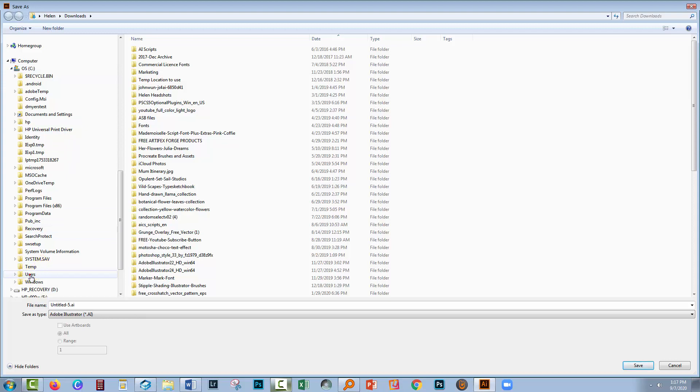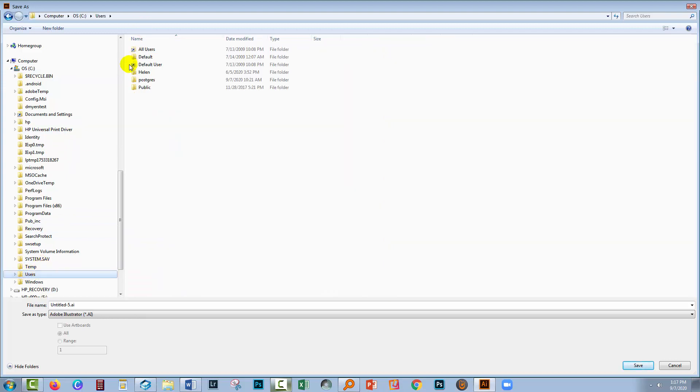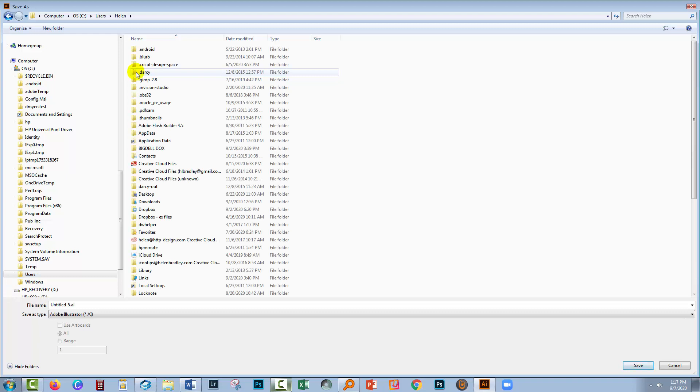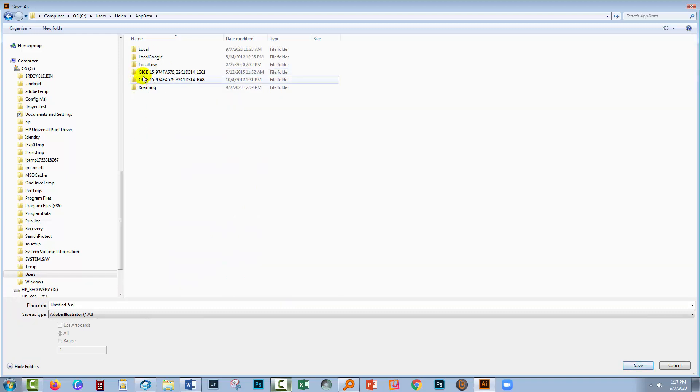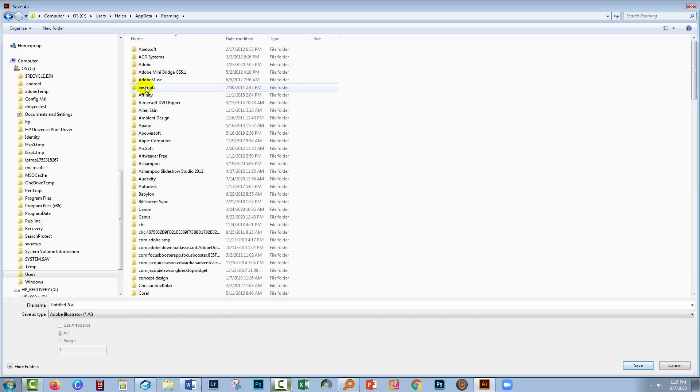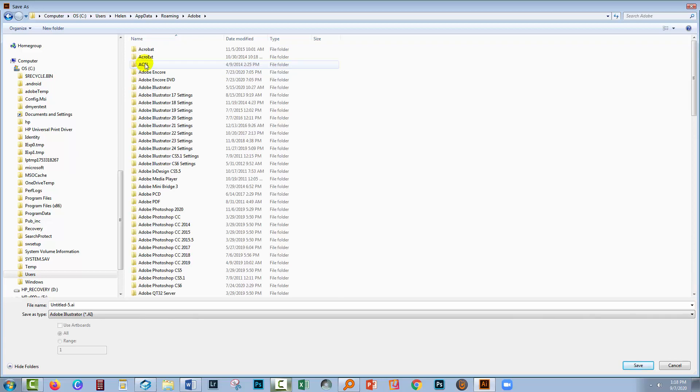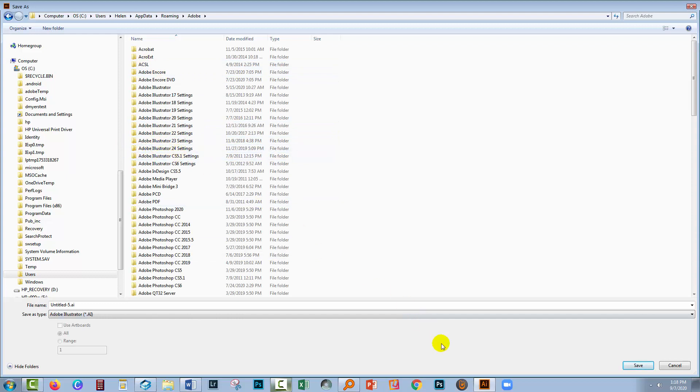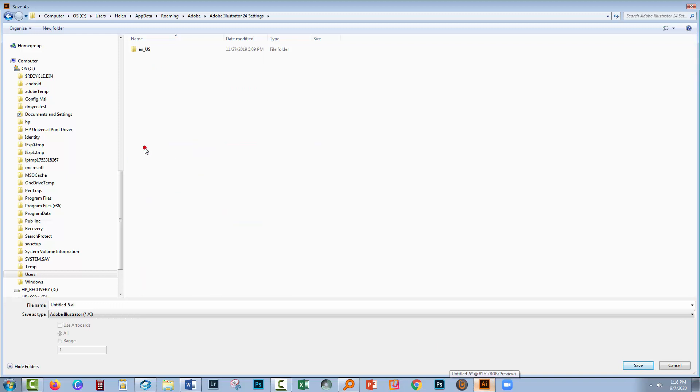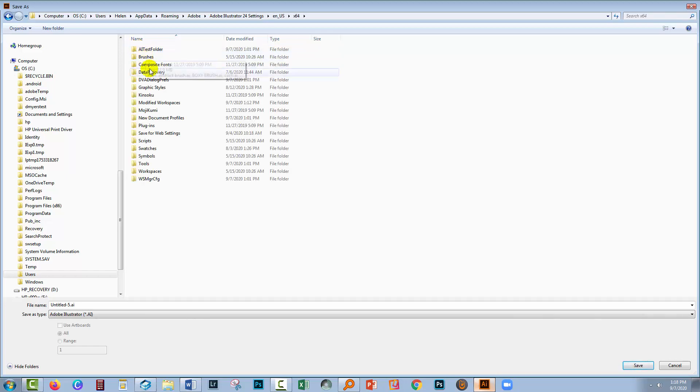And then you'll go down to Users and you need to pick up your username. So that for me obviously is Helen. Then I'll go to AppData and then Roaming and Adobe. Then you need to pick up your version of Illustrator. In this case I'm using Illustrator 2020. So I'm going to select that. You'll choose your language. That'll be the language that you're working with. It may not be English US. Just choose whatever's there. I'm choosing X64.